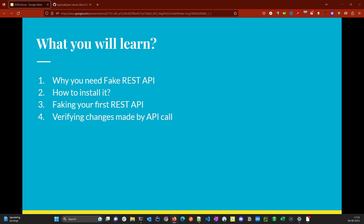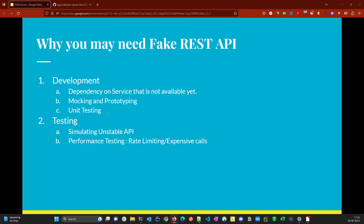In this video you will learn: why you need to fake REST APIs, how to install json-server, how to fake your first REST API, and how to verify changes made by the API. The fourth point will be easier to understand once we are done with the third and able to fake our first API.